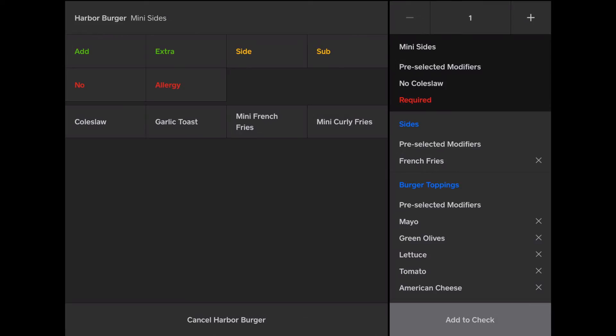It's required that I add a side. So I have to add, say, garlic toast. I have to add something. Now...